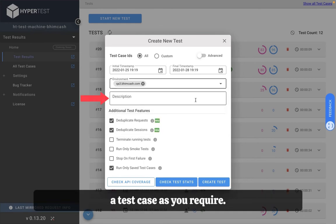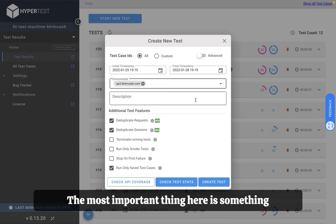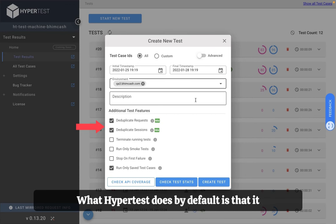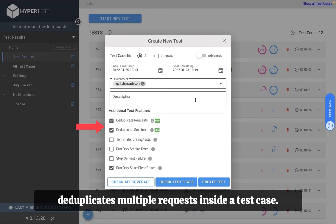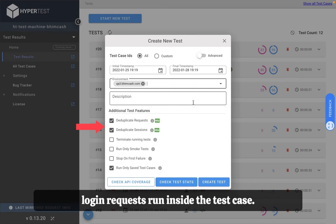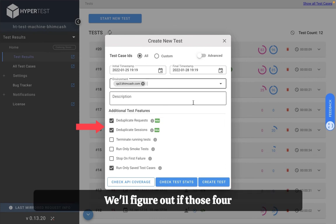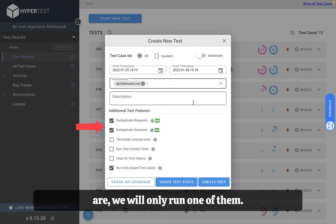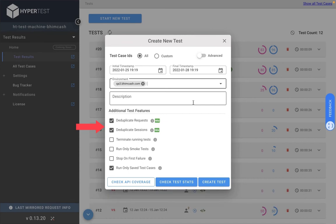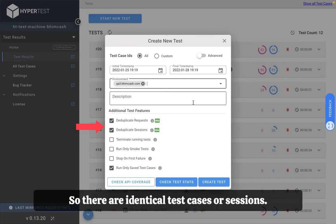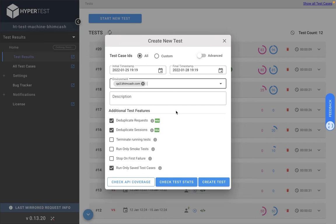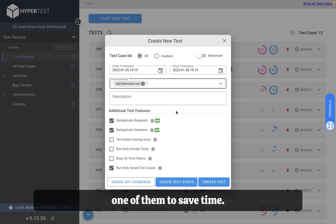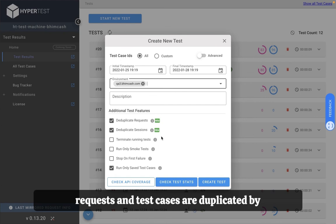Next option is the description. You can give a description to a test case as you require. The most important thing here is something called deduplication of requests and sessions. What Hypertest does by default is that it deduplicates multiple requests inside the test case. So if there are say four or five login requests run inside the test case, we'll figure out if those four are completely identical in nature and if they are we will only run one of them. Same happens with sessions or test cases. So if there are identical test cases or sessions Hypertest will deduplicate them and only run one of them to save time. And you can also check how many requests and test cases are duplicated by clicking on this button.